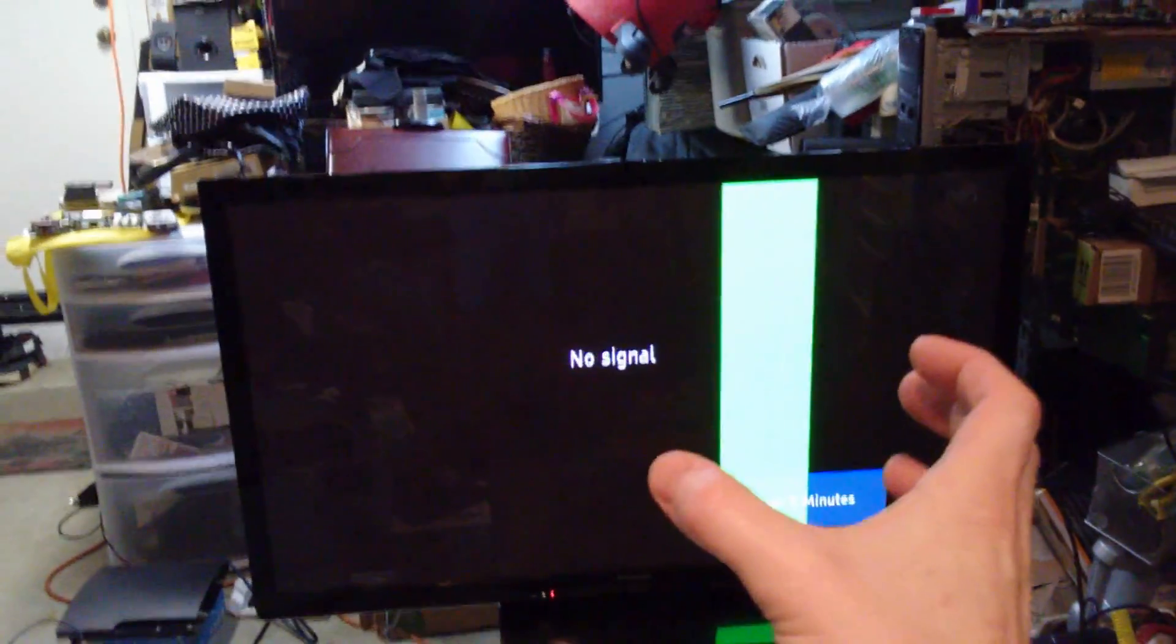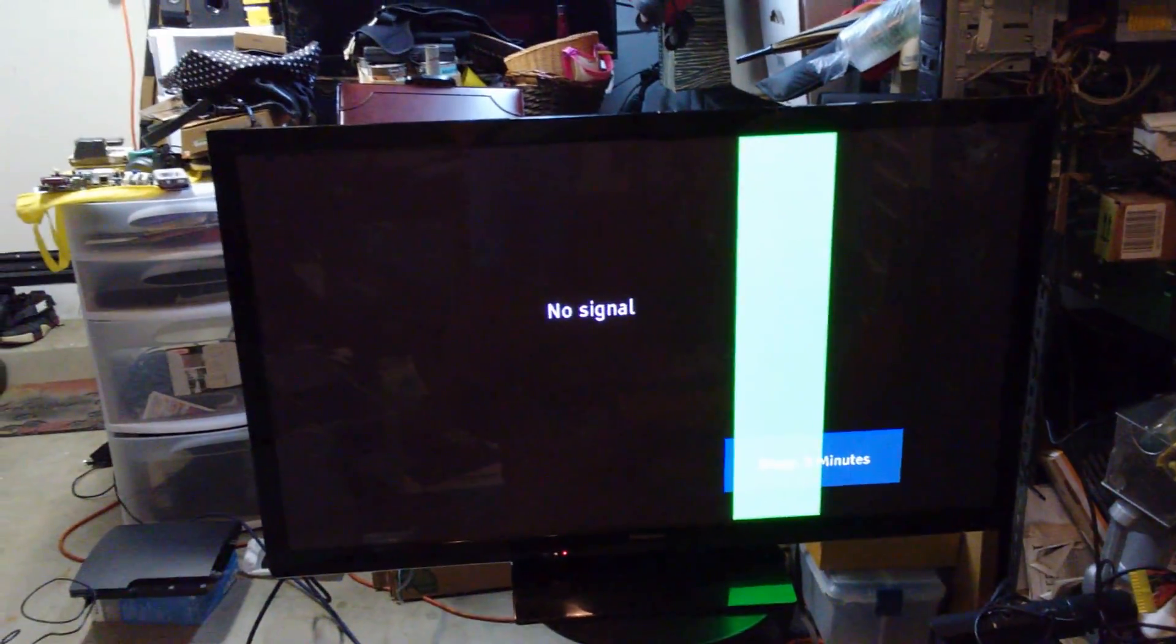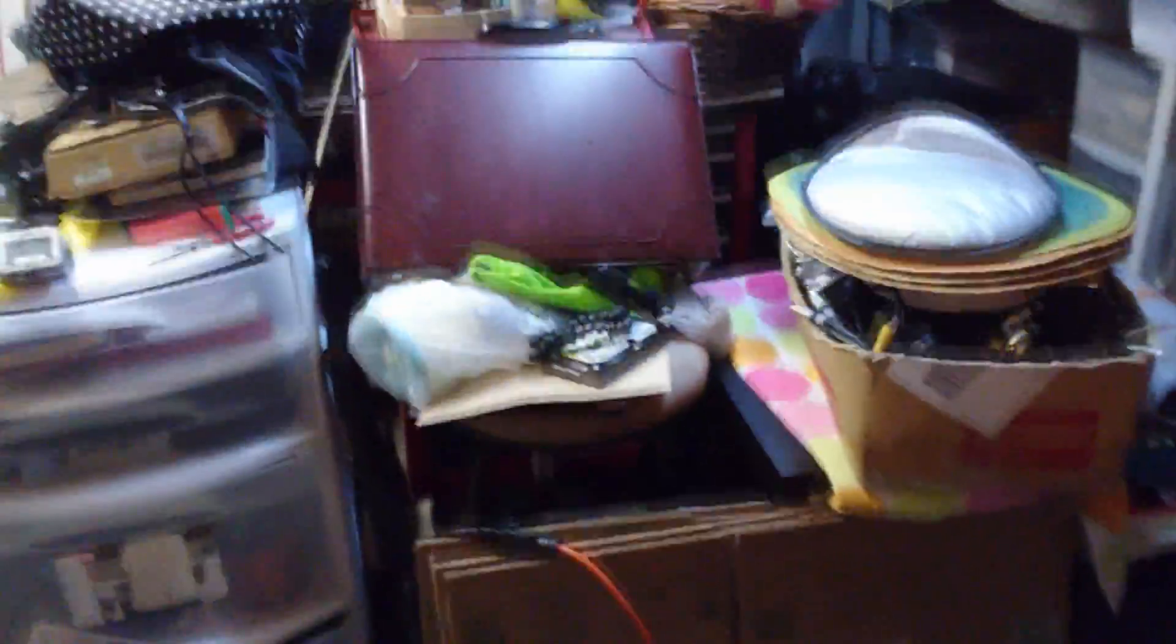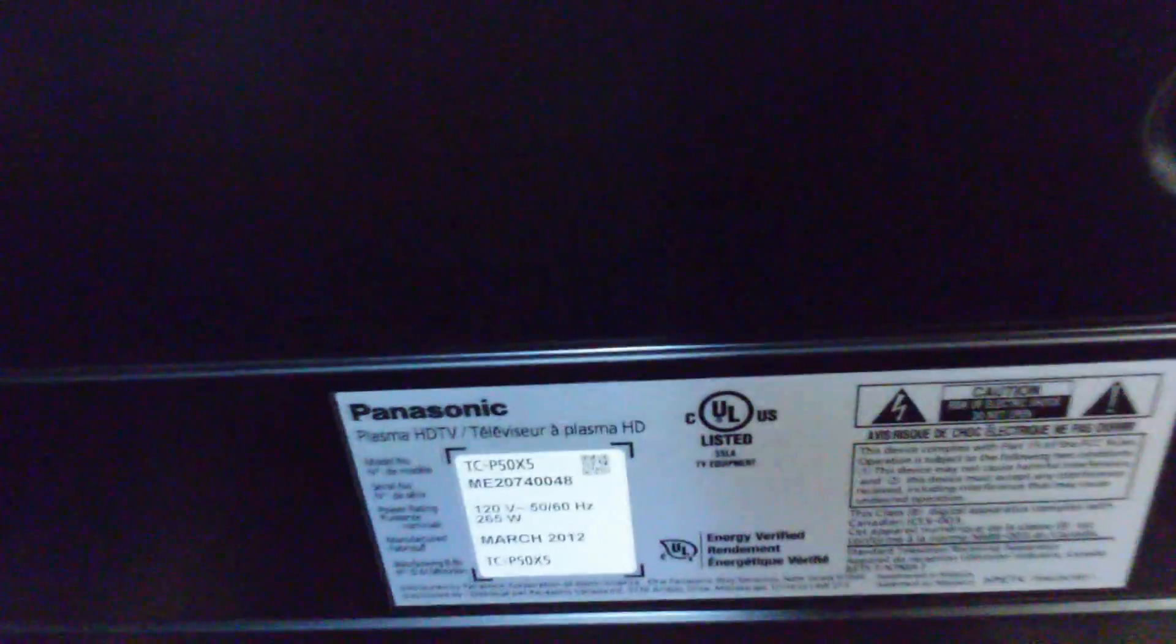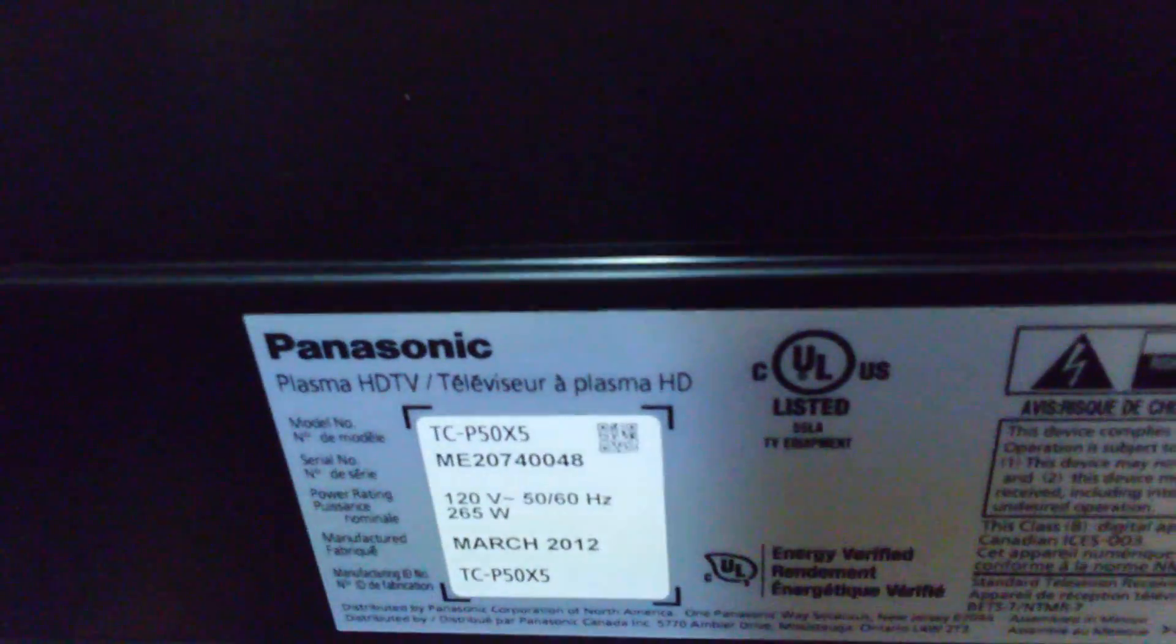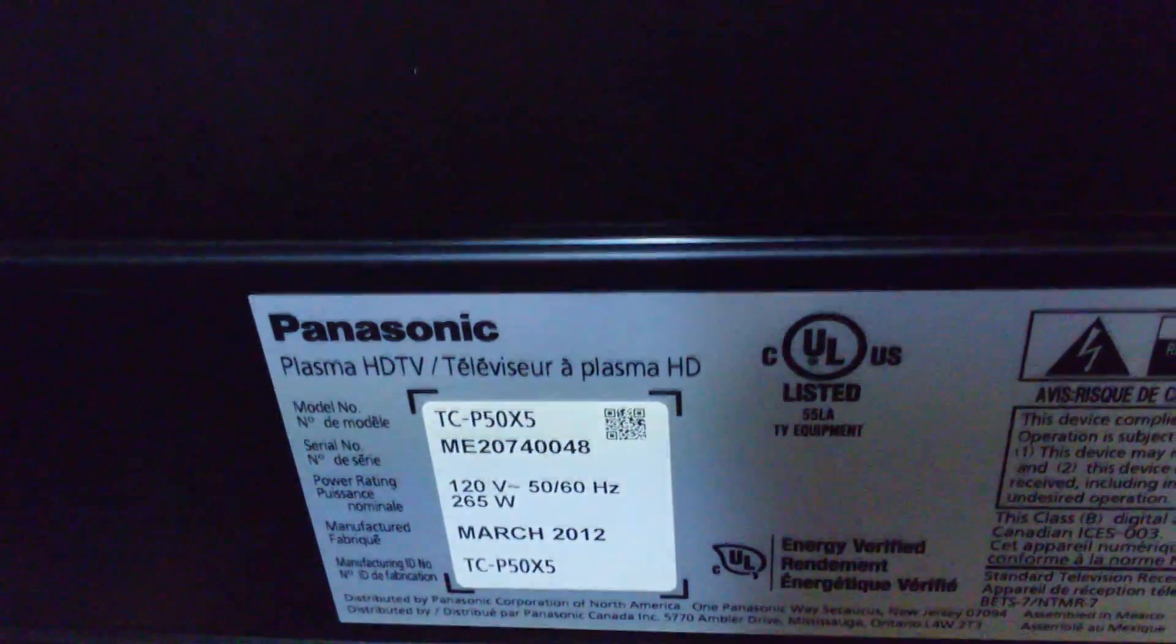Some of you guys might be experiencing purple bars, blue bars. They might be smaller, they might be larger, and what it is, it's probably a bad solder connection on your logic board, which is the one that is responsible for the picture. Anyway, so without further ado guys, let's go ahead and pull off the back of the TV. Let's go ahead and walk around here, and if I haven't already mentioned, this is a 50-inch plasma TV, and the model number is TCP50X5, and this is a March 2012 TV.